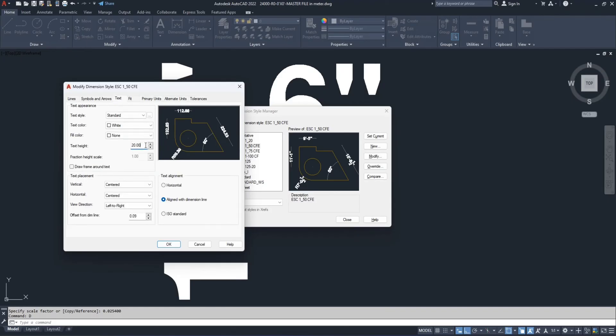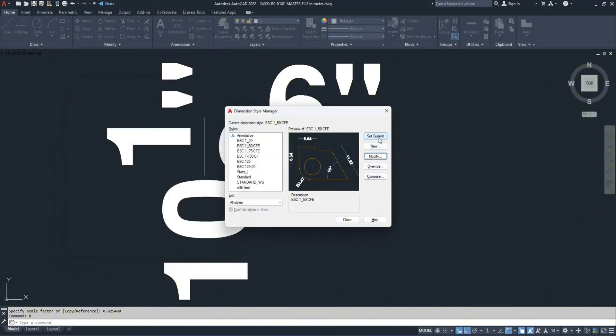Then go to the text and decrease the text height to 0.300. Press OK and set it as current and close.